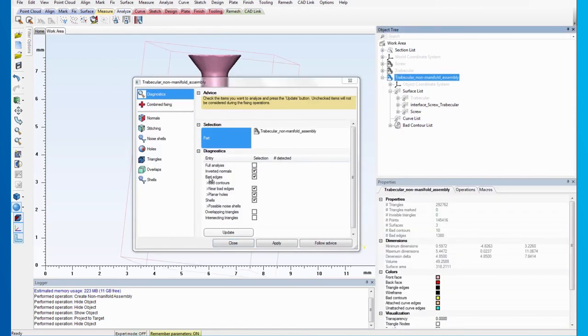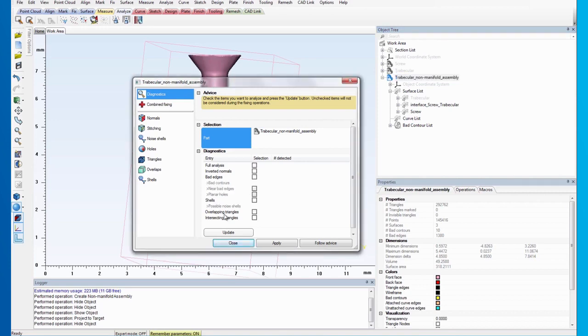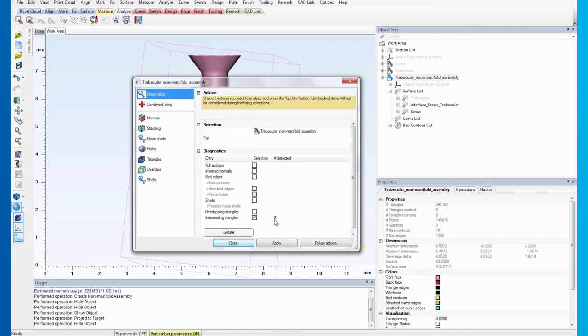We can uncheck all the other analyses, leaving only the intersecting triangles checked. As you can see, there are two.